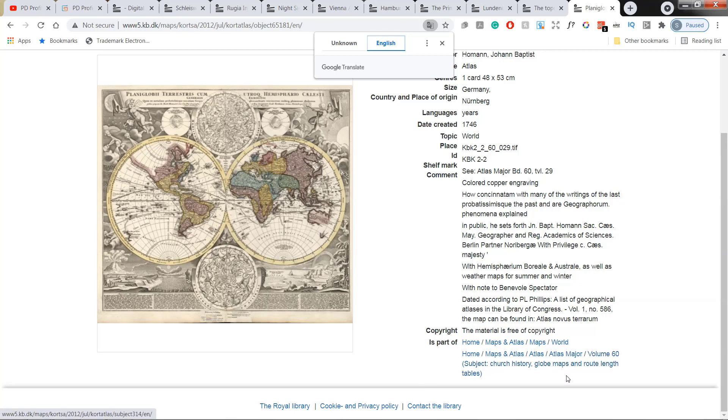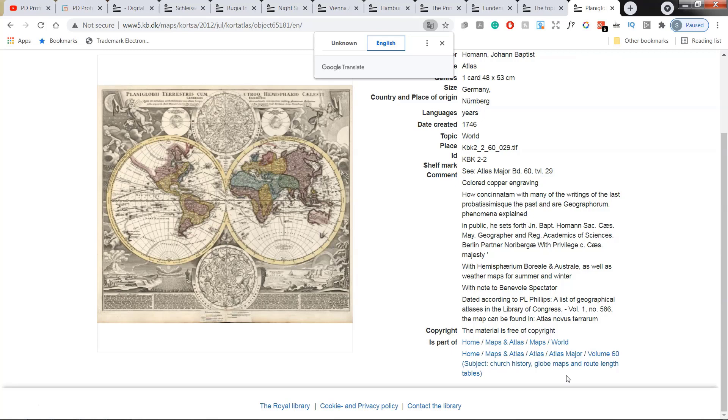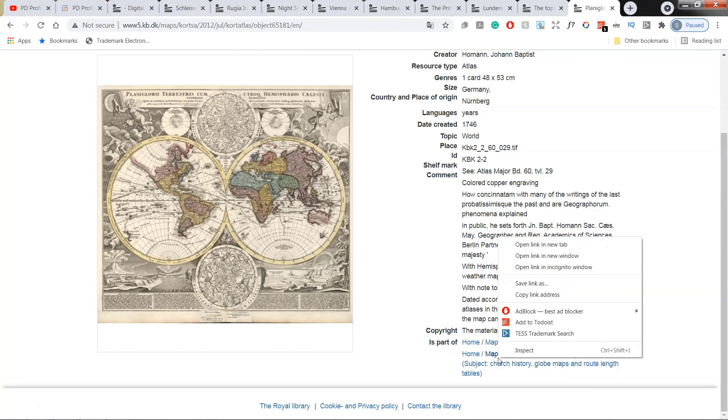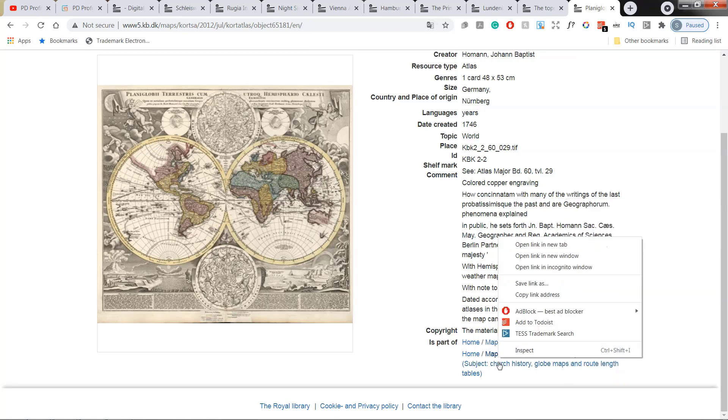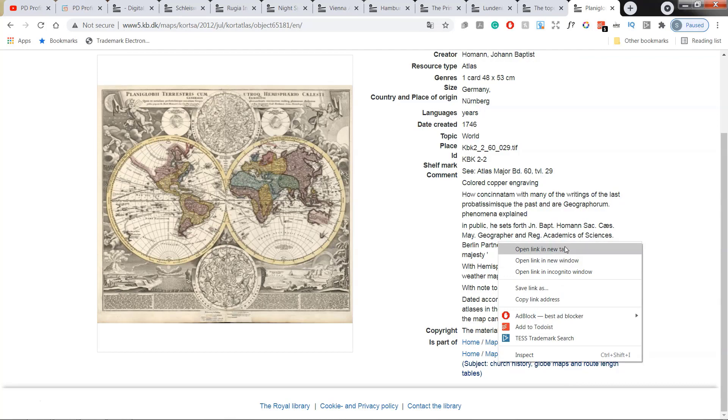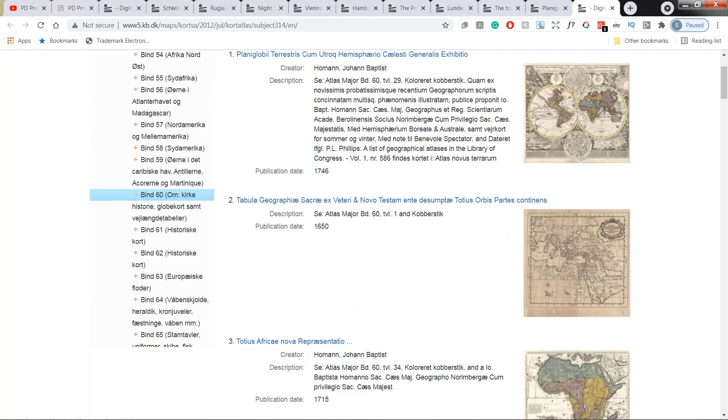So thankfully, there is a hyperlink that we can check. And I'm just going to click the hyperlink and we have a lot more similar maps.